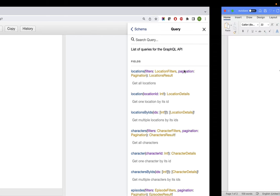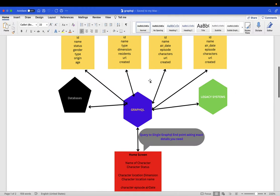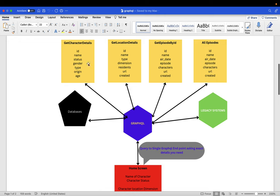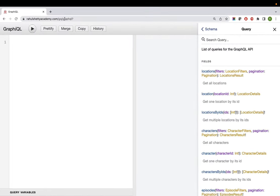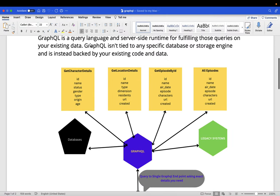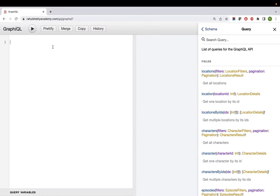GraphQL is so powerful that it can talk to the characters API, location details, episodes by ID, and all the episodes databases and legacy systems - it talks to everything. You can ask all the details in one single go by querying this GraphQL endpoint. I've created this for you to practice, so let's get started.